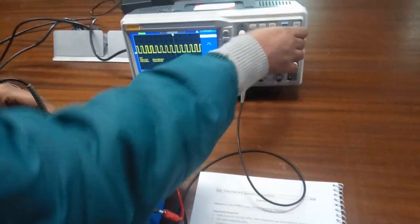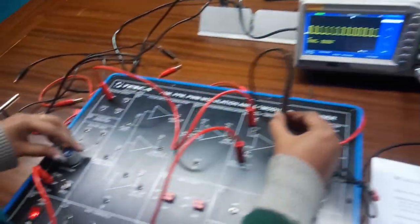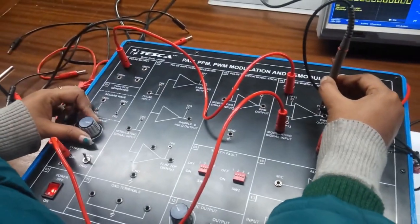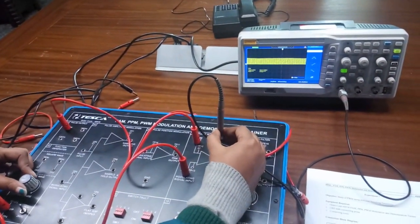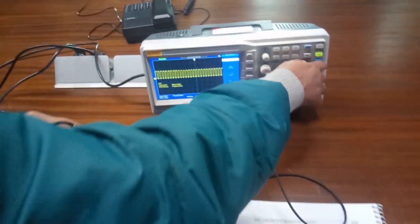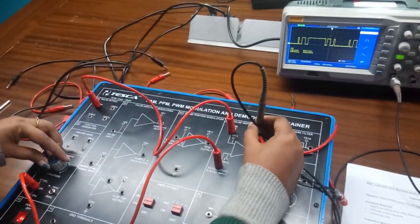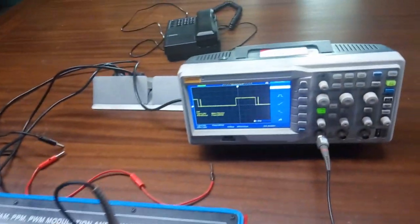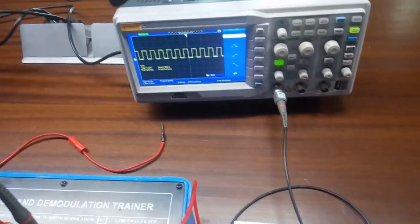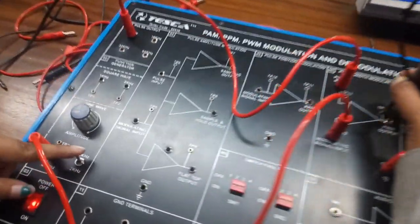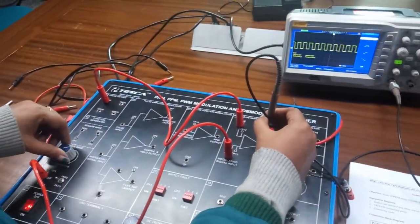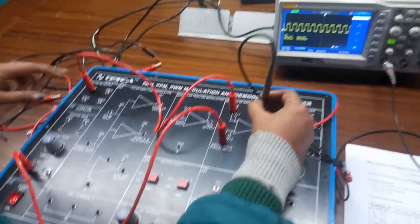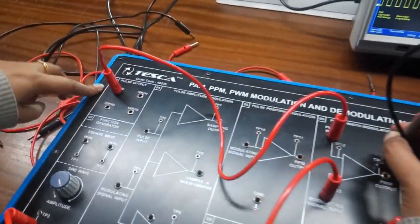This is the PWM output waveform. Now vary the amplitude potentiometer and we can see changes in the output waveform. Also change the frequency from 1 kHz to 2 kHz and we can see the effects in the output waveform. Similarly, we can also change the frequency of the pulse output.